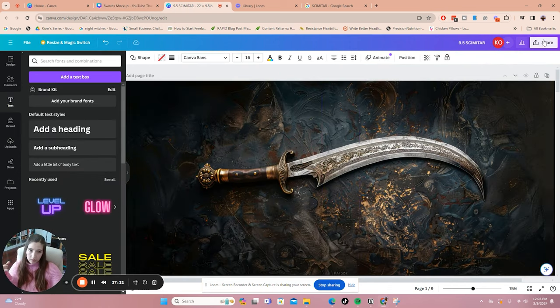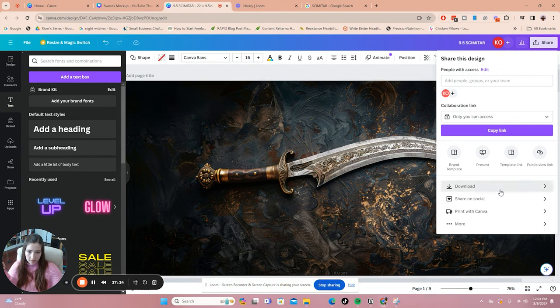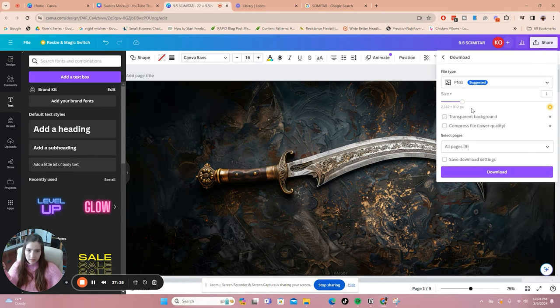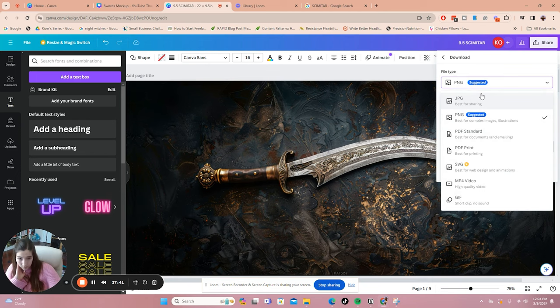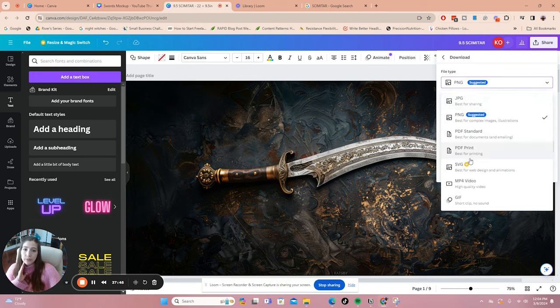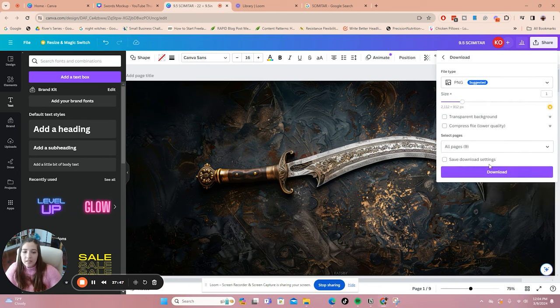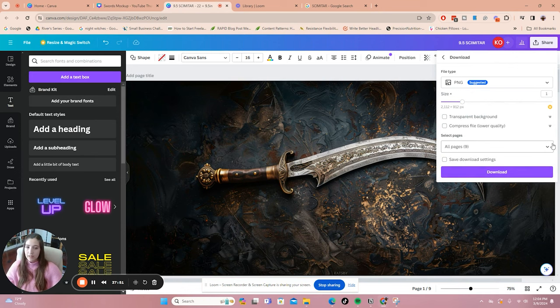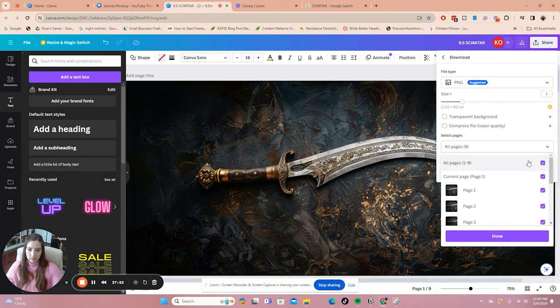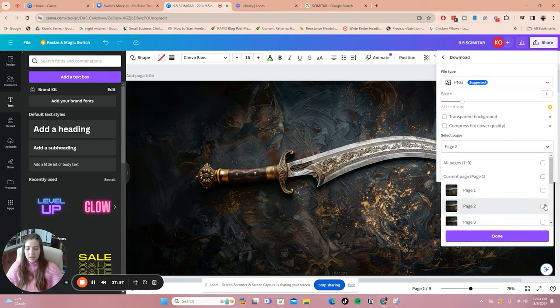To get the files to print, all you need to do is click share and then download and then you can do any of these file types. I would probably do PNG or PDF for print personally. And then you can download all nine pages at once and it'll put in a zip file or you can do individual files at a time, so current page or you can pick as you go.